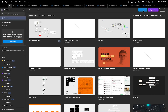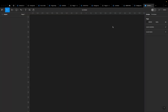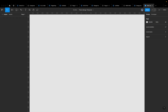Let's create a new design file in Figma. I'll name it 'New Design Session'. I also prefer working in light mode so everyone can see what I'm doing.